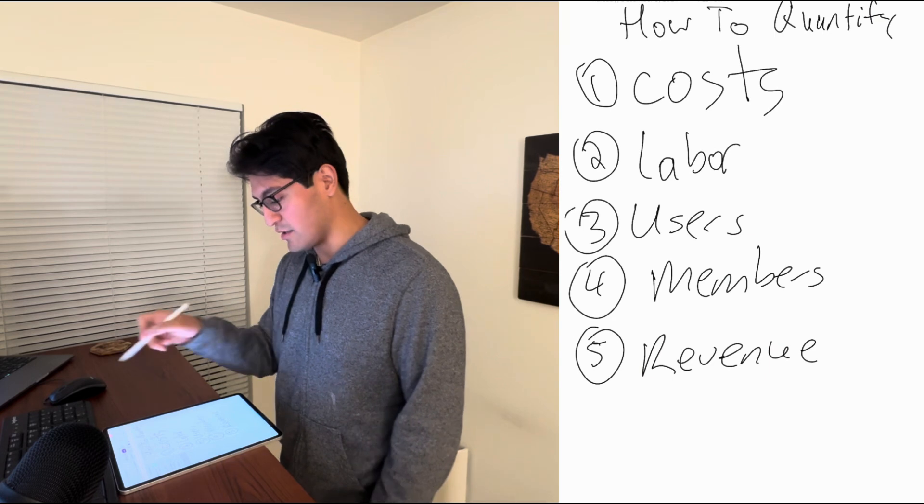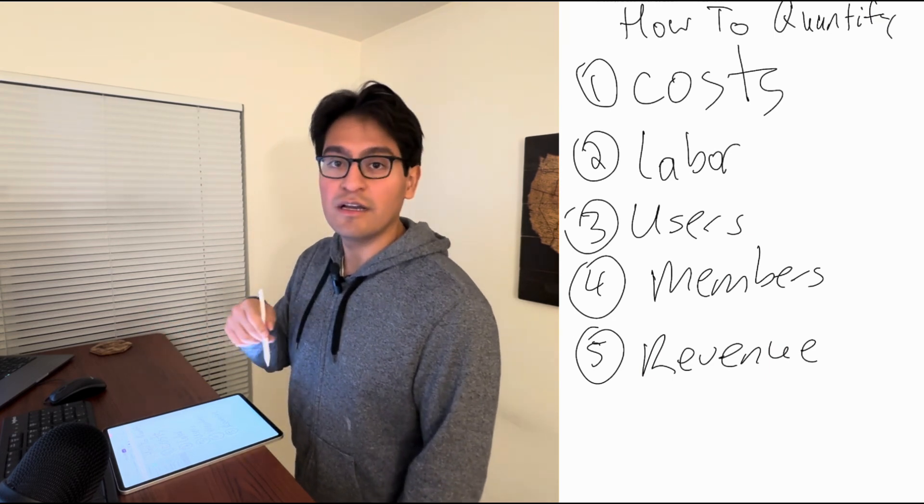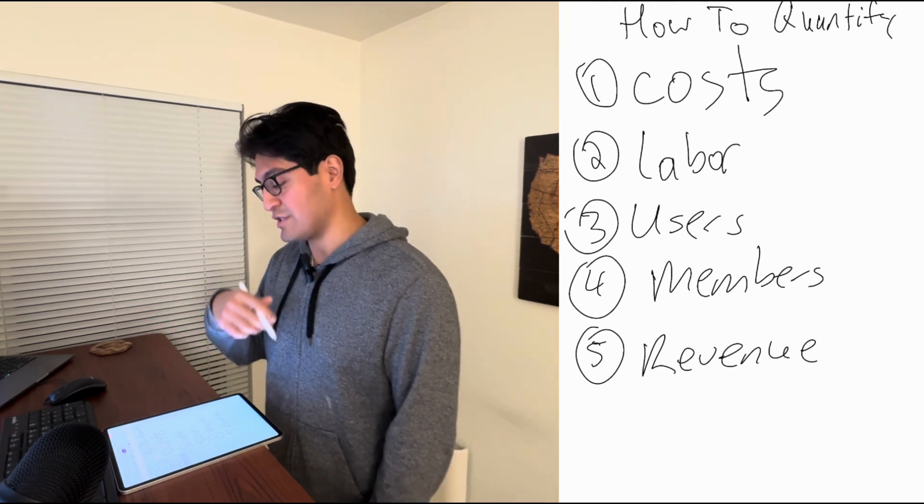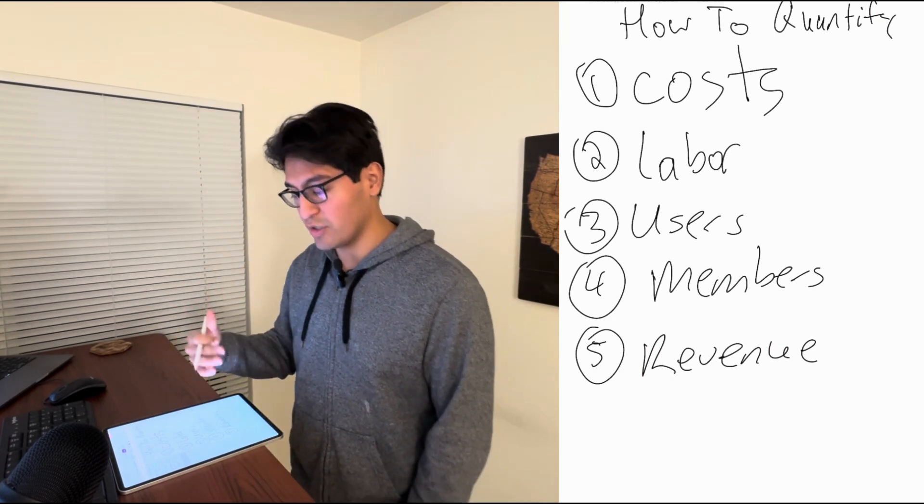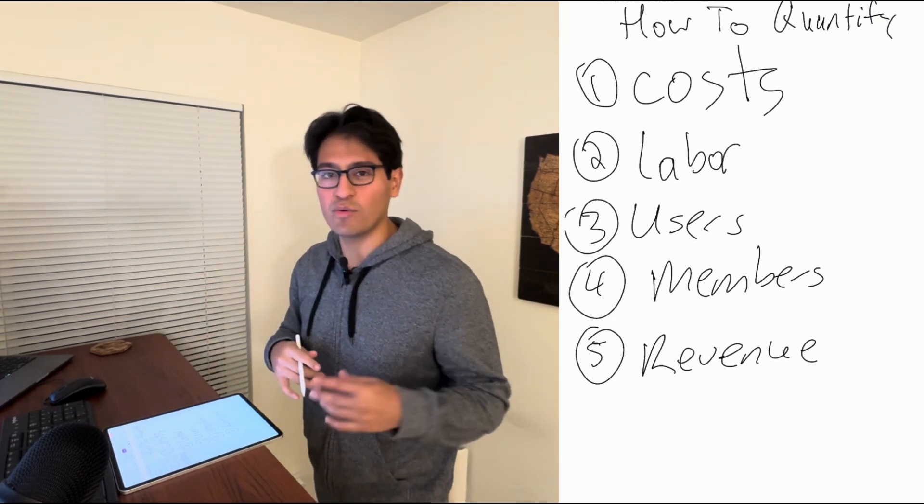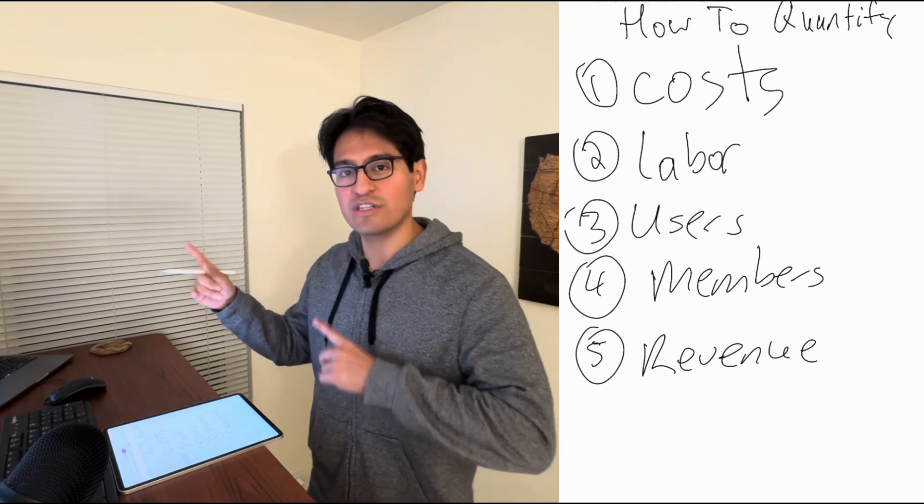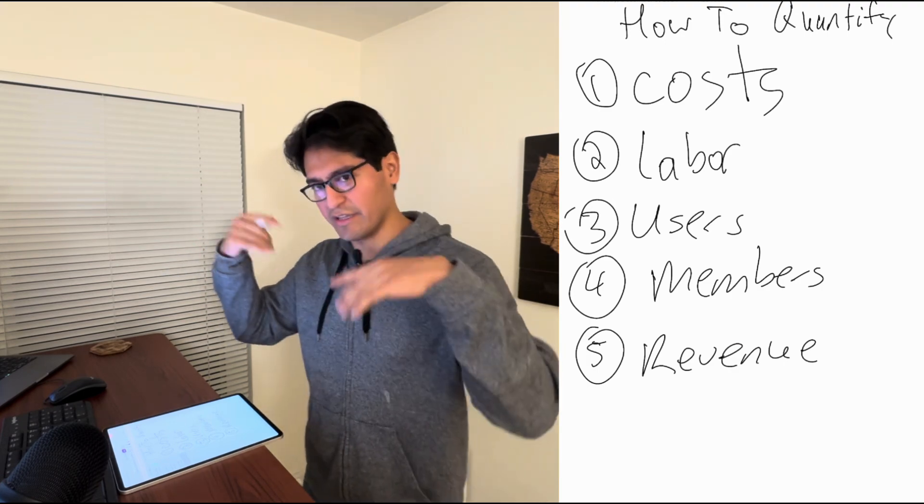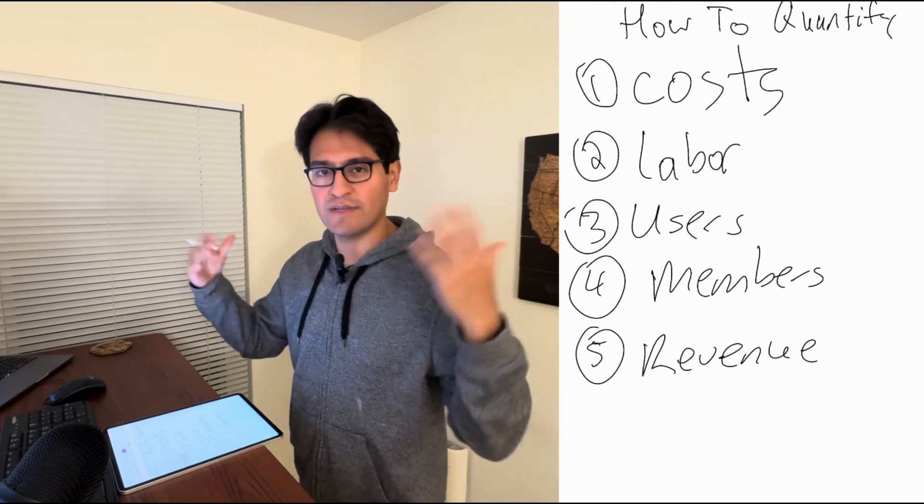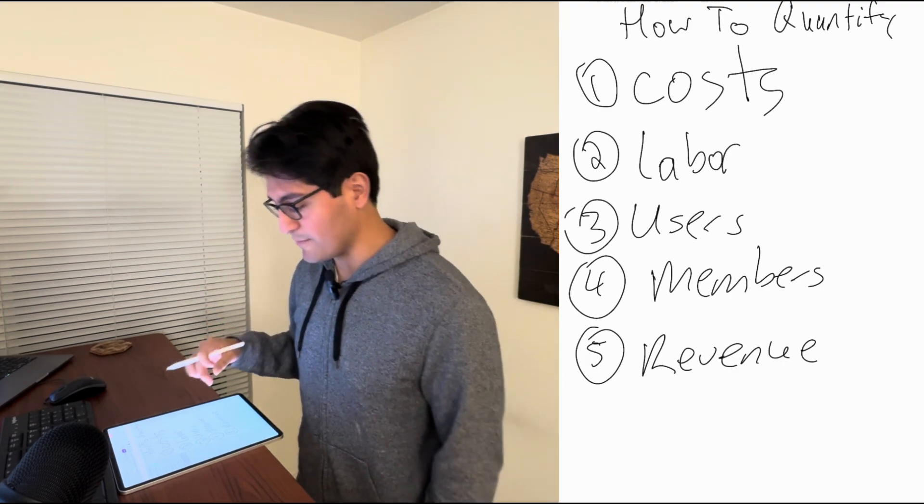So let's jump in. How we can quantify our resume, our behavioral questions, our impact. It's going to be a short one, but if you haven't watched the other behavioral questions or the resume videos, we'll put a link in the description.